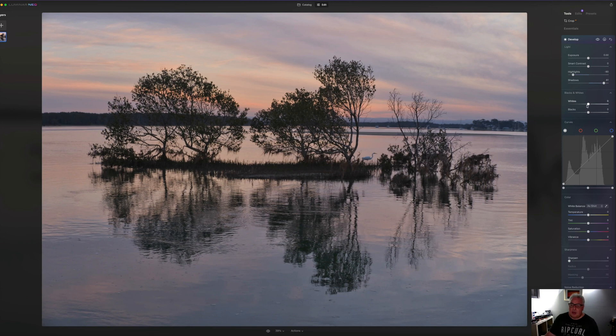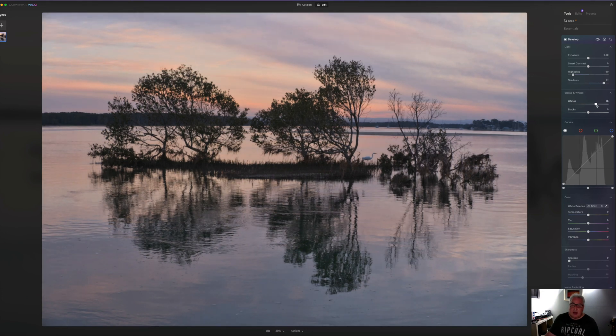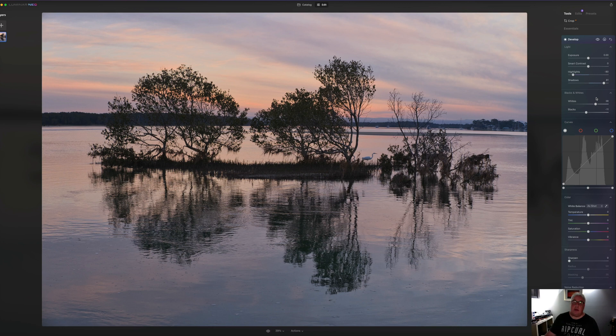And we can tweak the white point slightly, push that higher up into the top end there and drop the blacks.